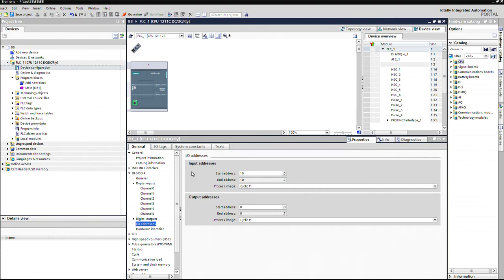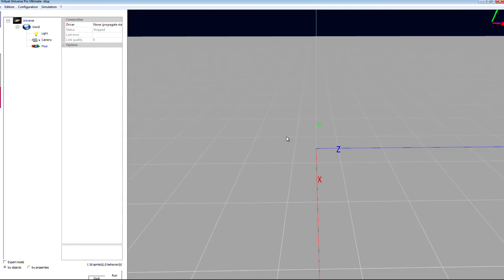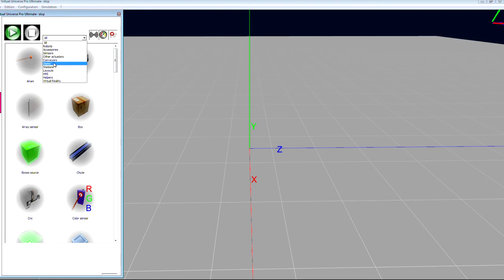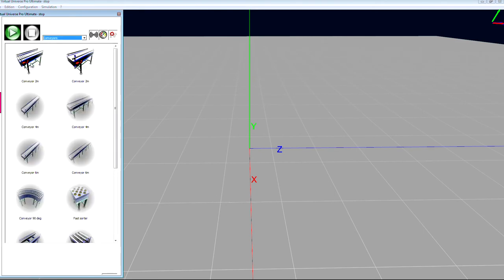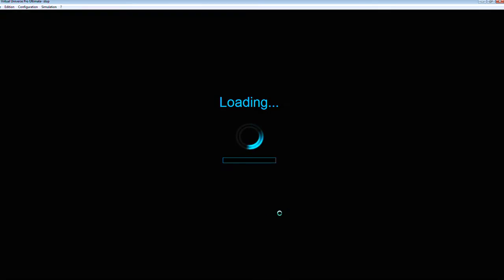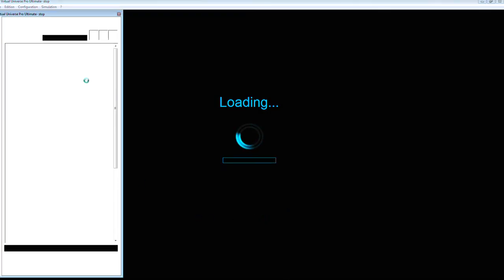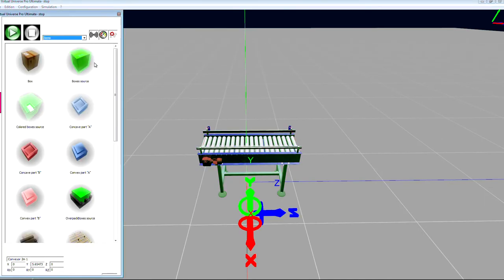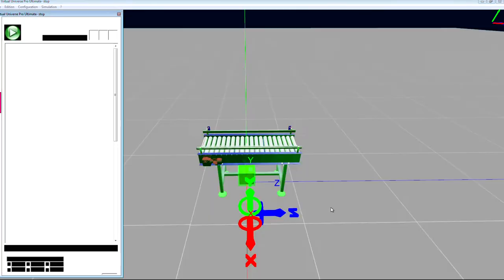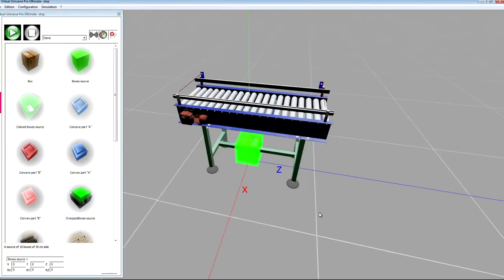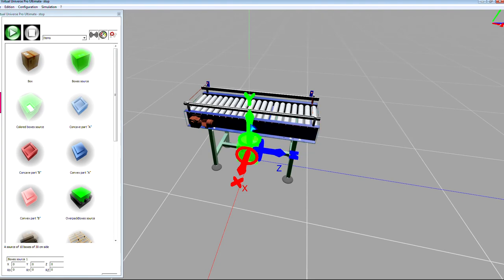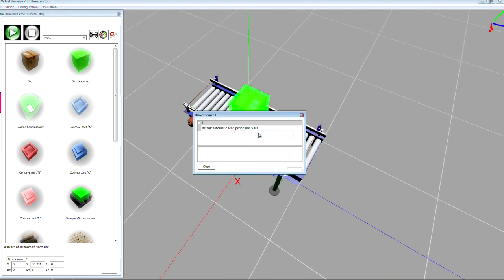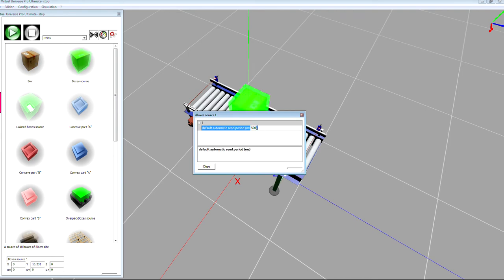So now in Visual Universe Pro, I'm going to create a small simulation with a conveyor and also a box source. Let's set up the automatic send period to two seconds.